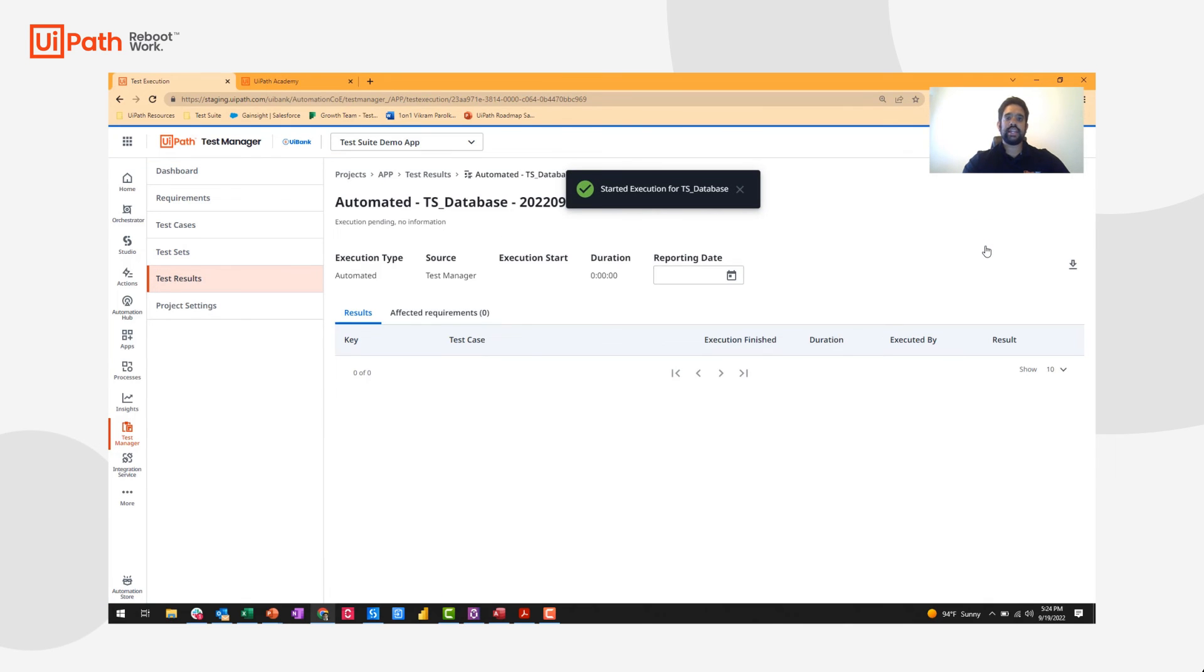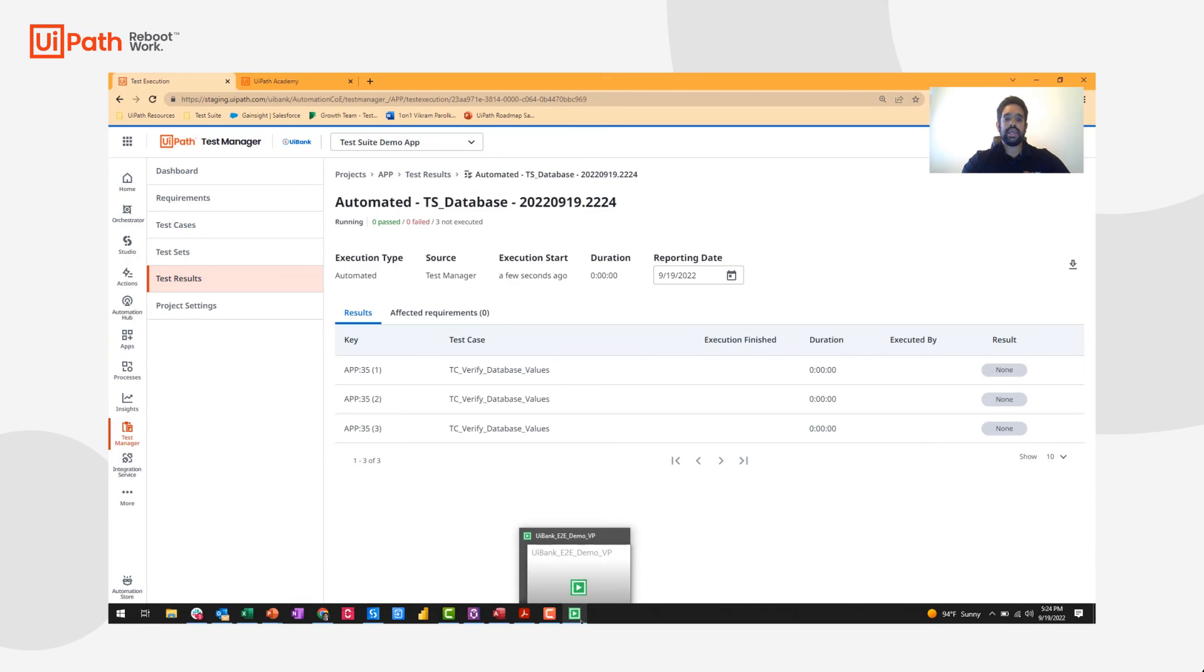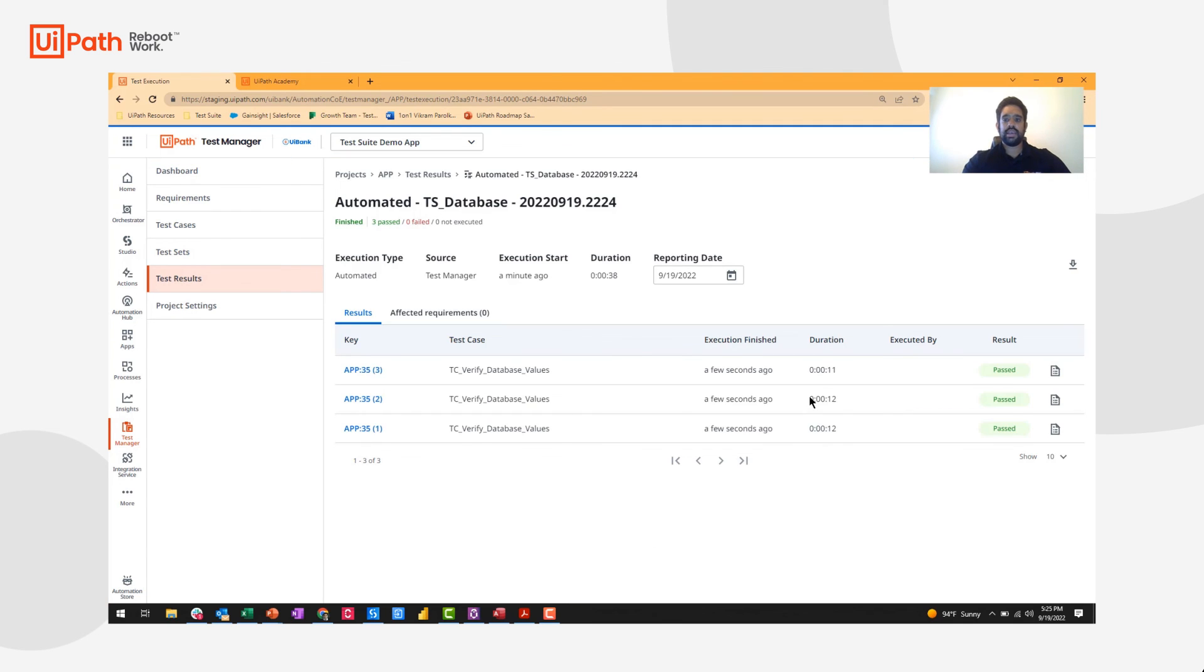Since this is a data-driven test with three data variations, we'll see all three appear here. One by one my robot's going to pop up and complete each of the executions. And we'll see the results here.